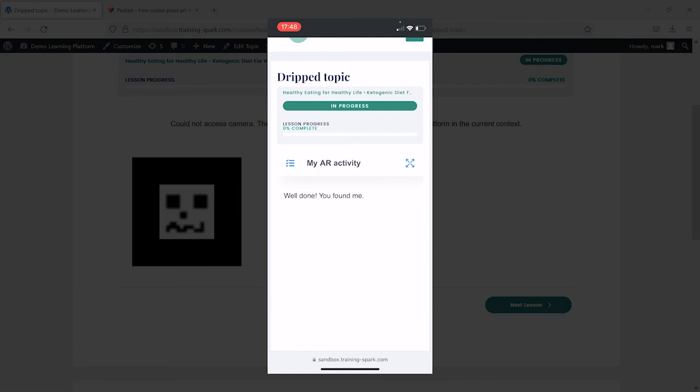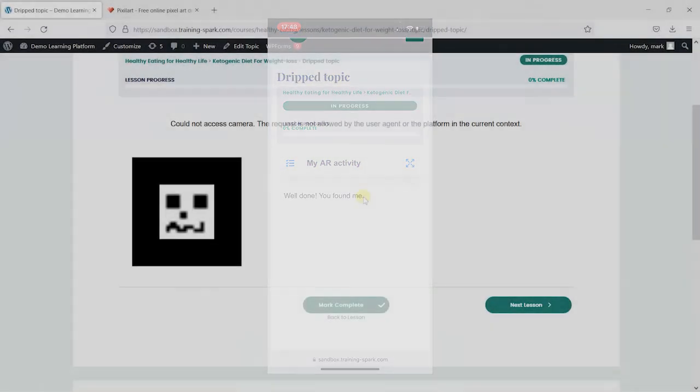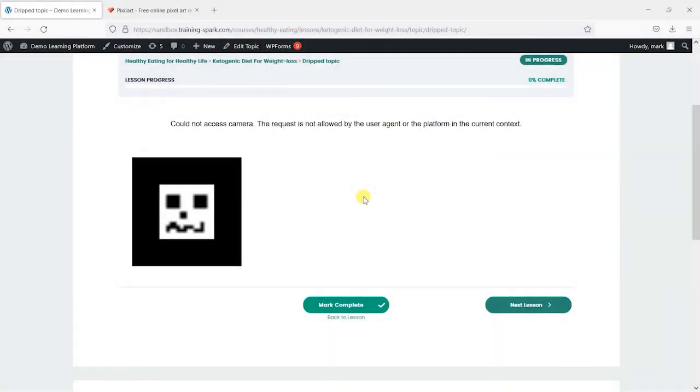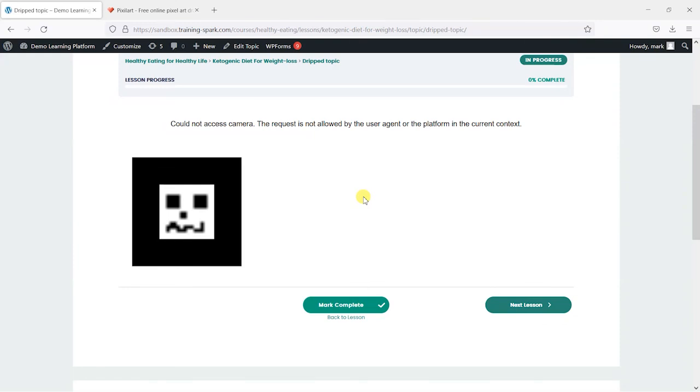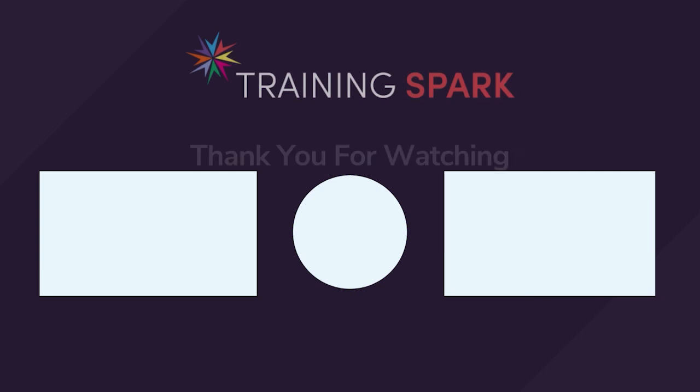So you could create some really fun stuff with this. Particularly if you've got a platform for kids or something like that. You could create some really fun activities that they might be able to use there. So we hope you find this useful and interesting. And if you'd like to see more videos like this, please subscribe to the TrainSpark YouTube channel. Thanks.